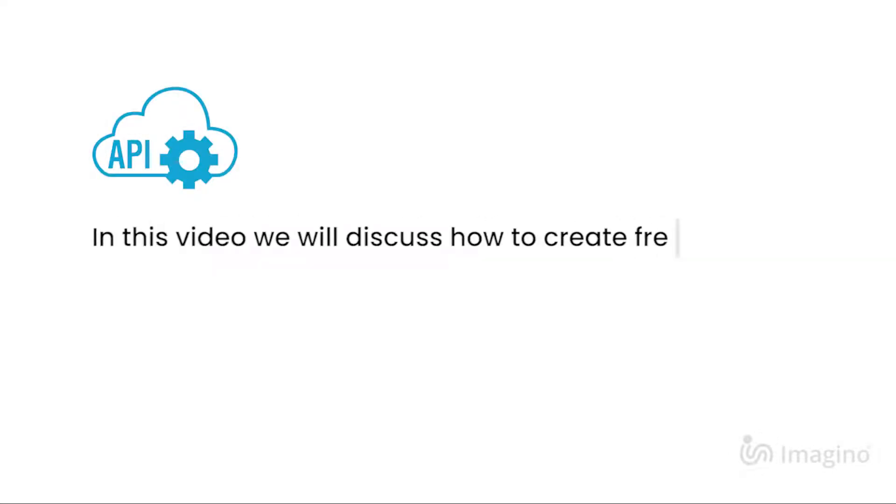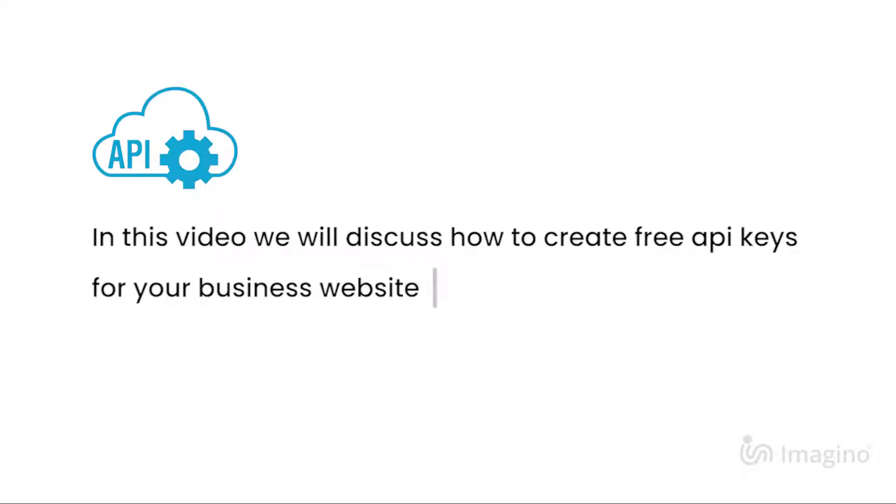In this video we will discuss how to create free API keys for your business website. Let's see how.